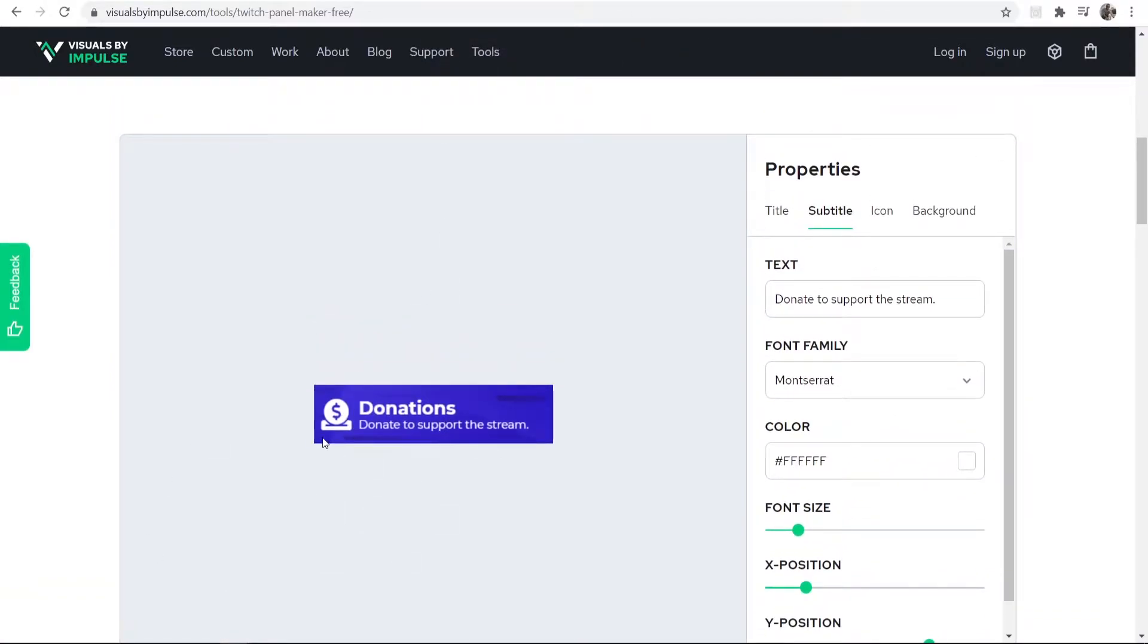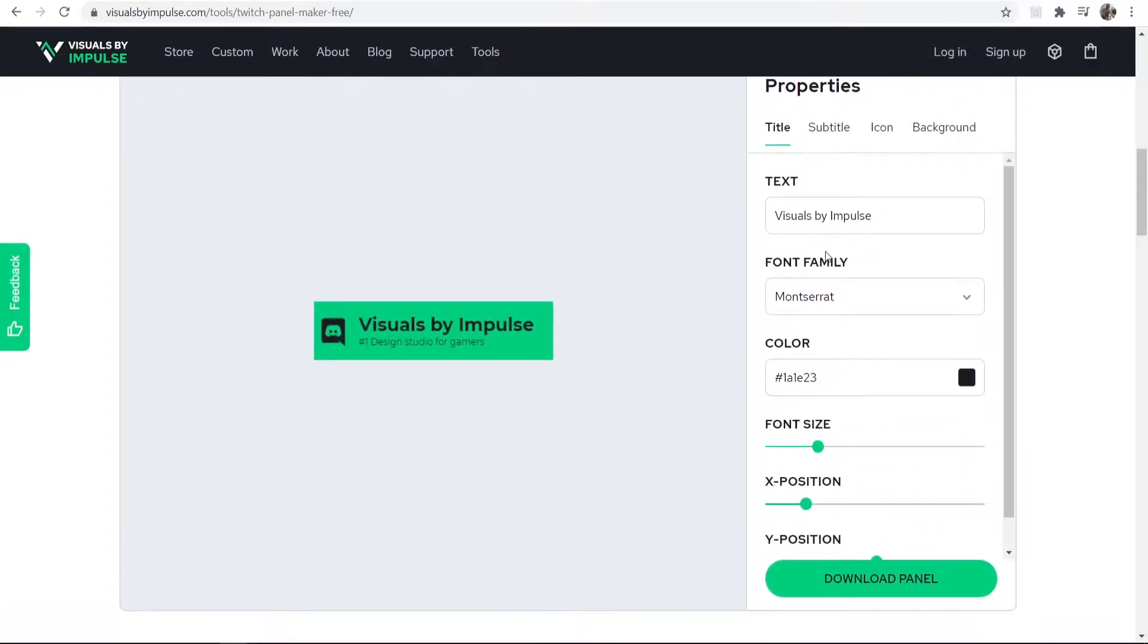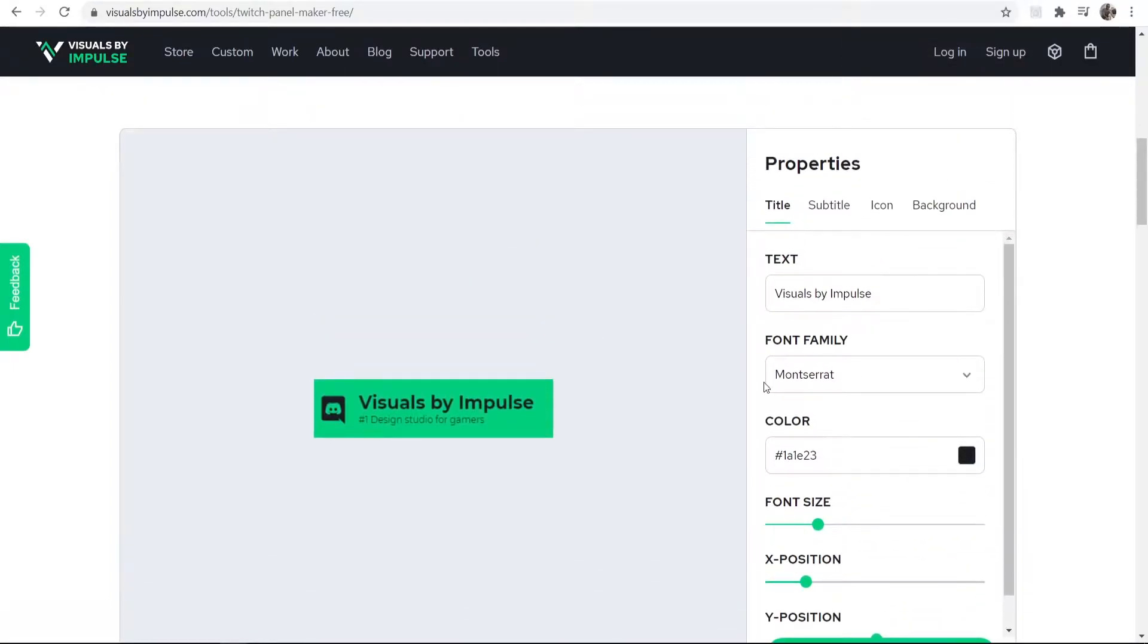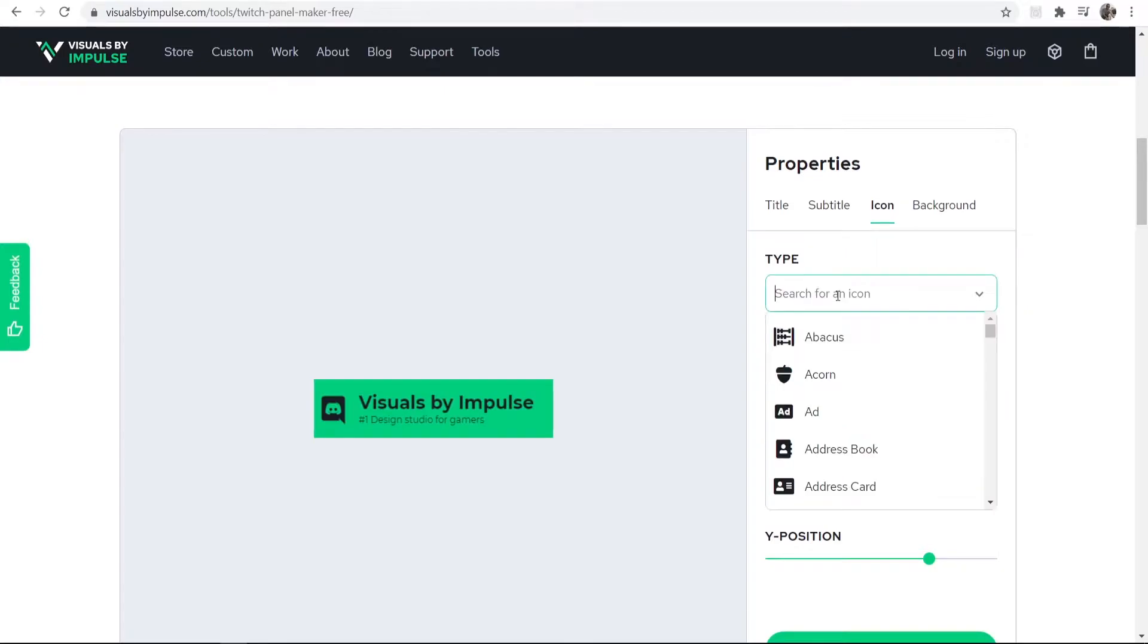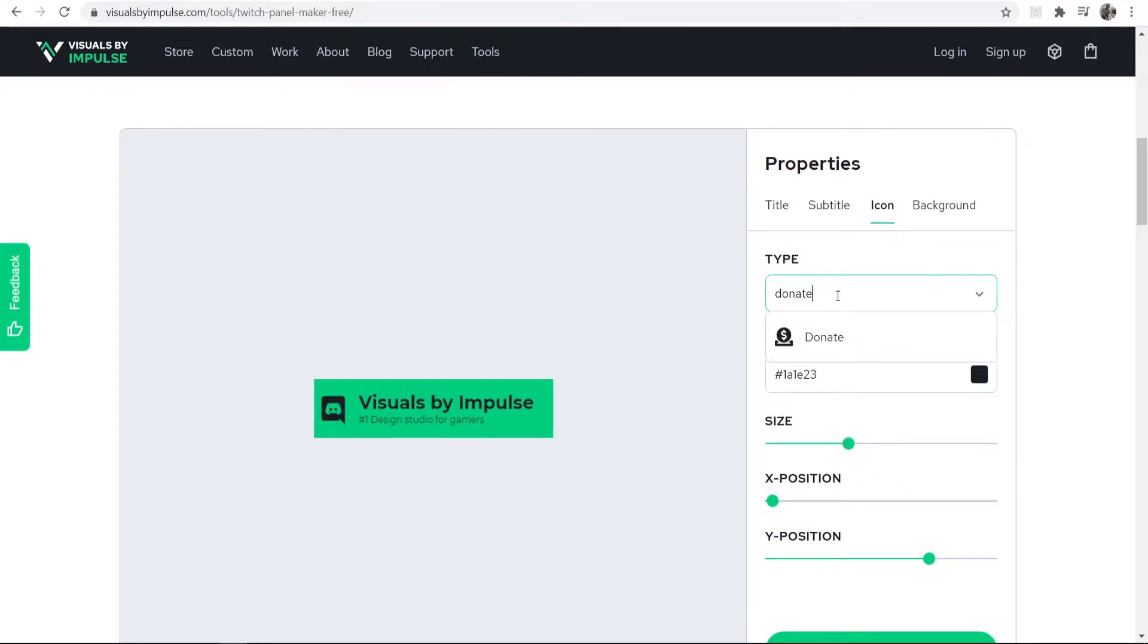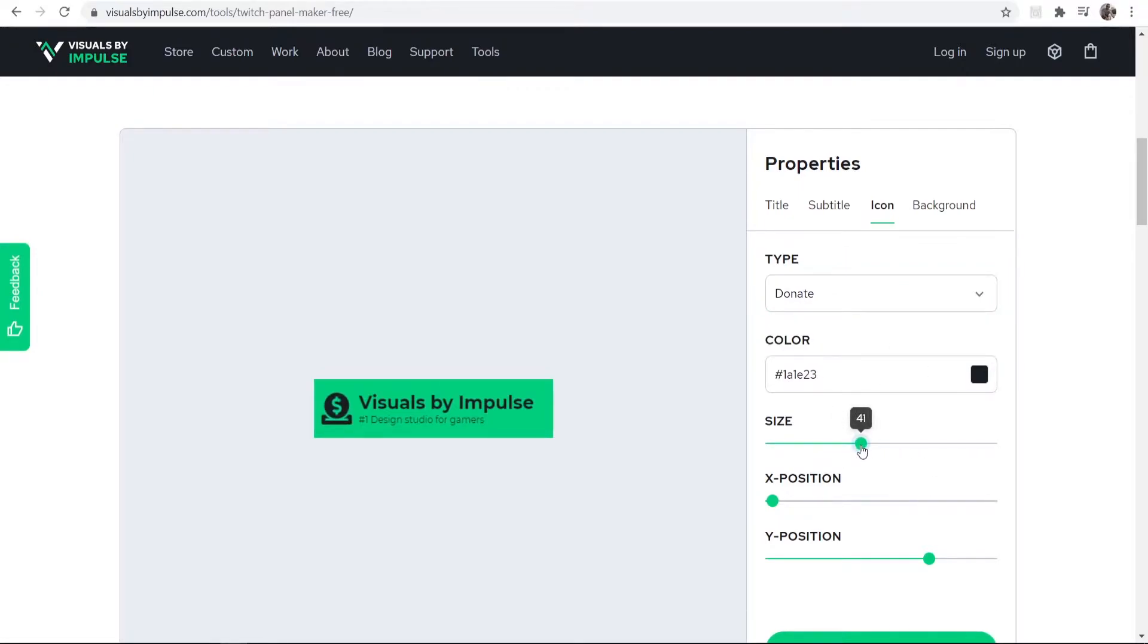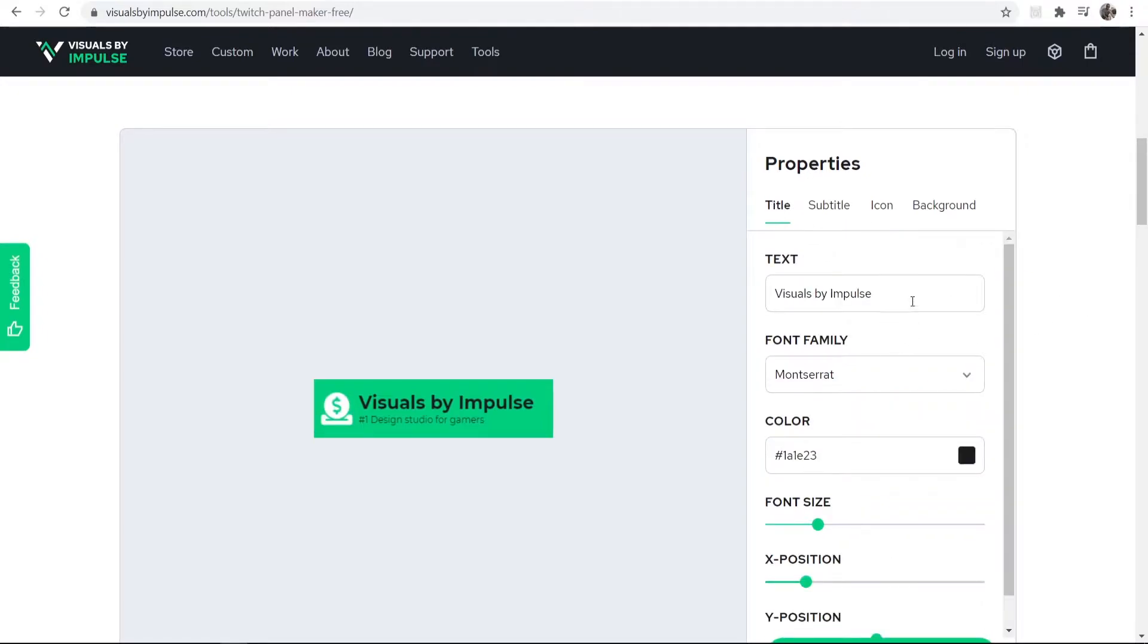So by default it will look like this. What you might want to do is you might want to go to change the icon first and just go ahead and change the icon to donate. Then we can choose this icon. So here we have the donate icon which we can make bigger or smaller and change the X and Y position. I'm also going to change the color of that. Then we can go back to the text, I can call this donate.